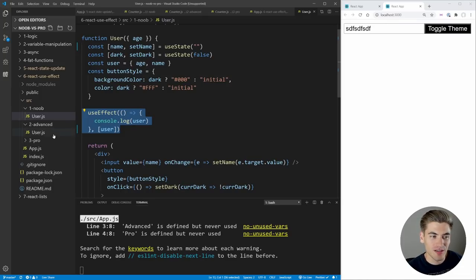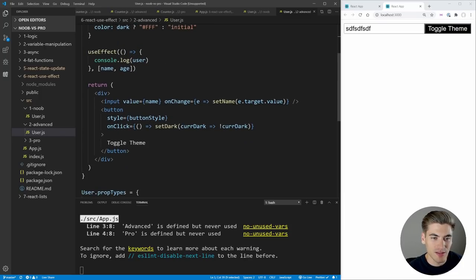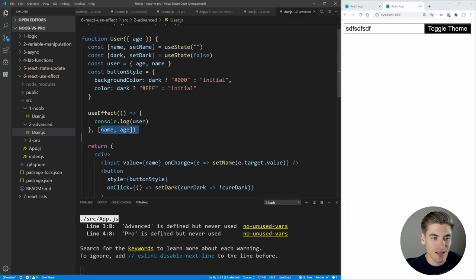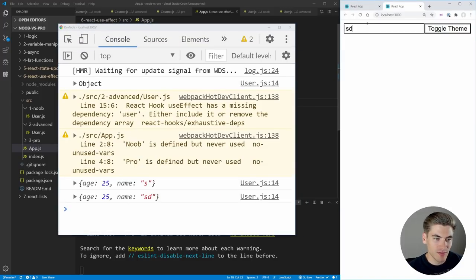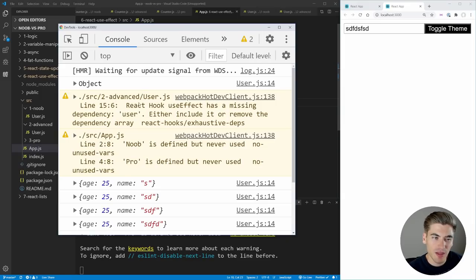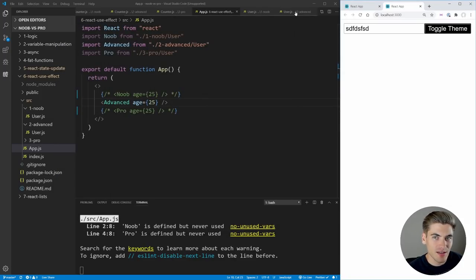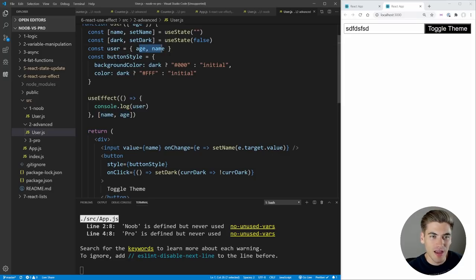Over in the advanced version, everything is essentially the same, but the useEffect now has name and age inside its dependency array instead of user. If we save and inspect our page—we start typing and it works—and when we toggle our theme, it doesn't log out our user. So that's exactly what we want. However, we get a React warning: 'React hook useEffect has a missing dependency user. Either include it or remove the dependency array.' What we're doing is circumventing that because age and name are the only two things inside our user, so we're saying if age or name change, we know our user changed.